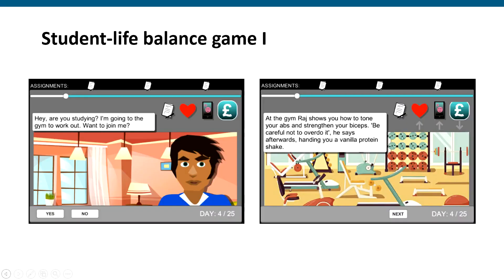We developed the student life balance game, which was a simple visual novel style game where we asked players to make decisions about how they wanted to spend their time. These decisions would have different impacts on four different dimensions of work-life balance: academic study, physical health, social life, and finances.